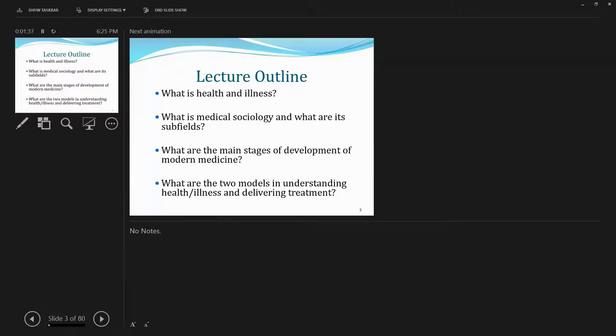So first, I'm going to begin with definitions of health and illness.